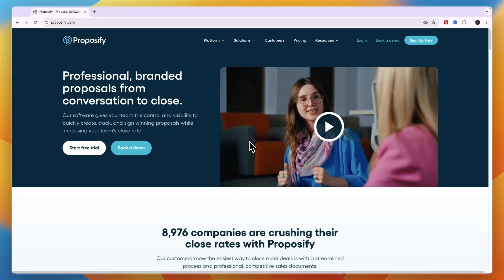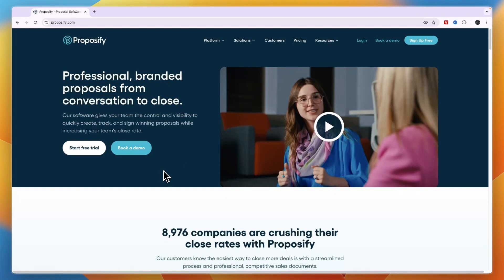In this tutorial I will show you exactly how to use Proposify to send proposals and documents for signature, how you can use it to collect payments, and basically everything that you may want to do with Proposify.